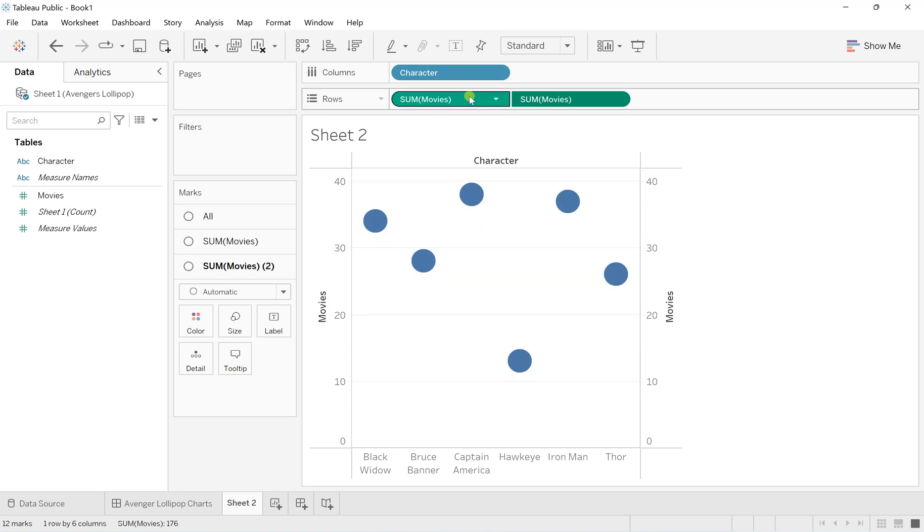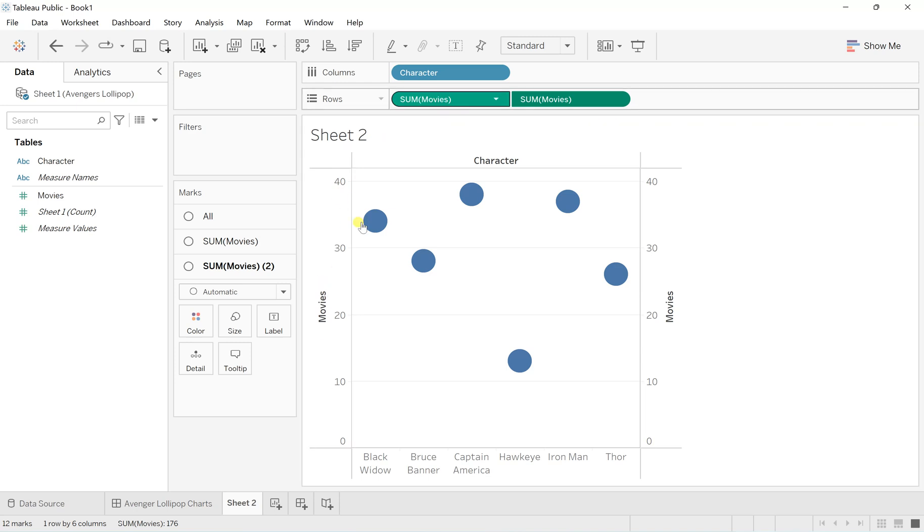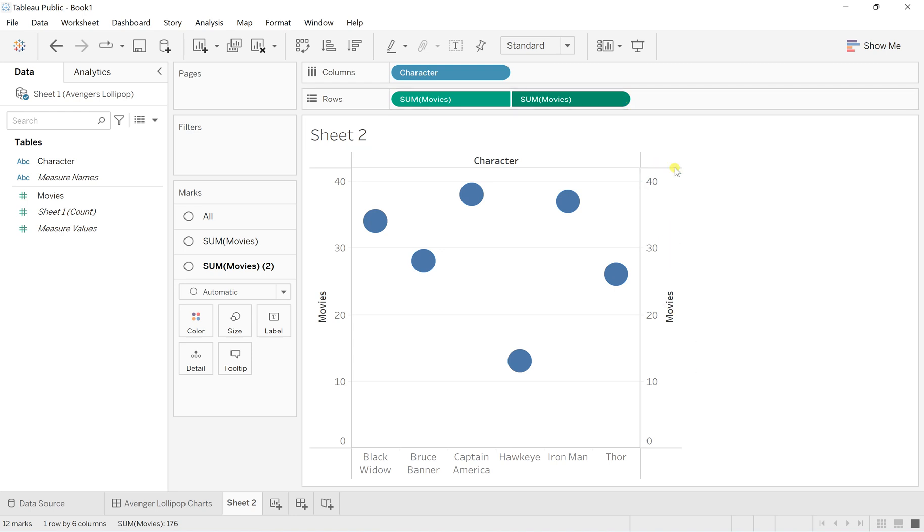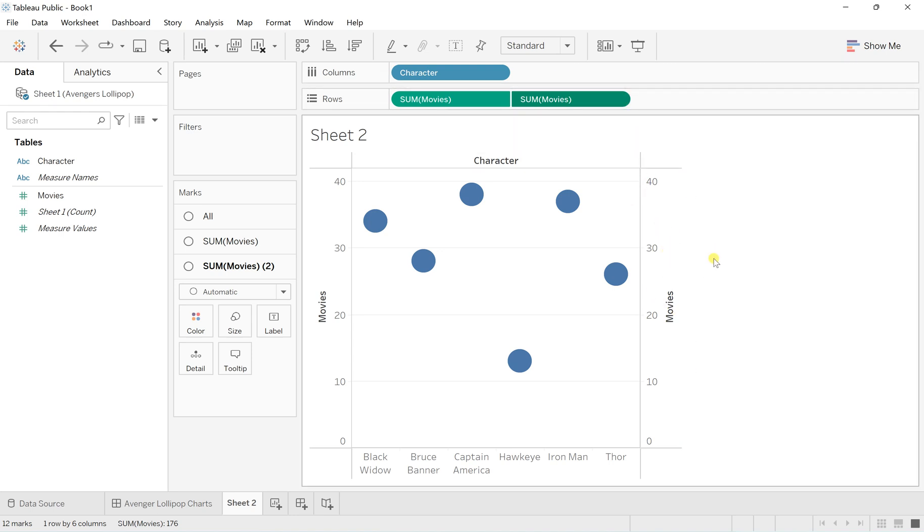Now you can see both of them are being clubbed together. You can see the scale for the first sum of movies on the left hand side and the sum of movies scale on the right side for the second one.